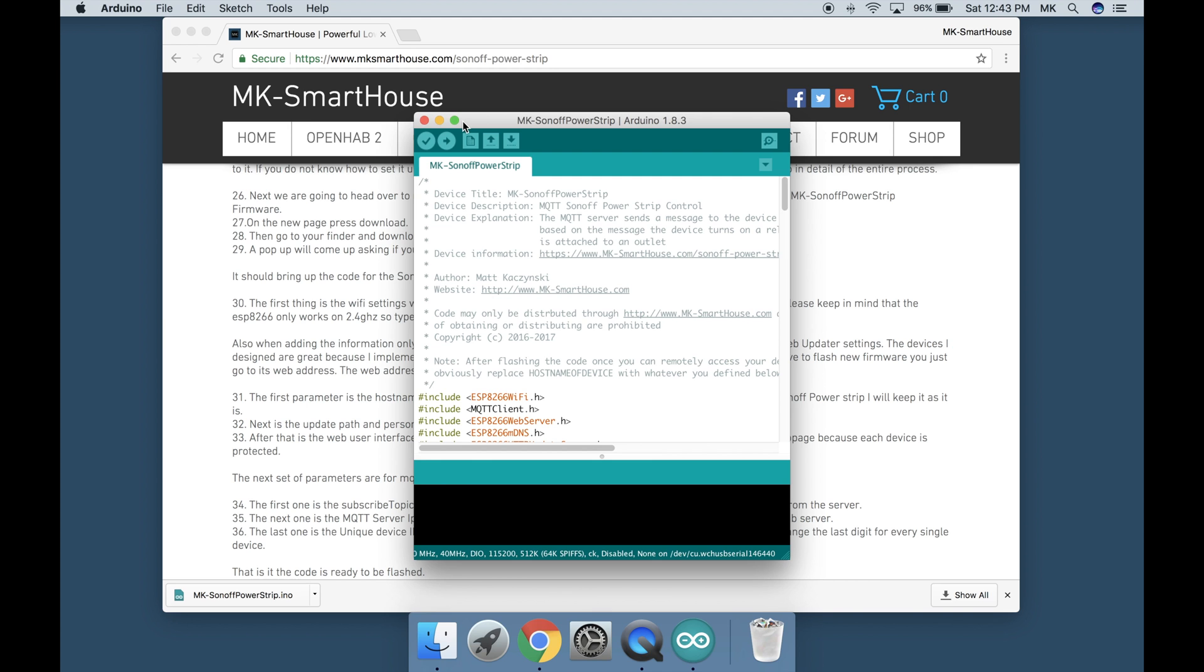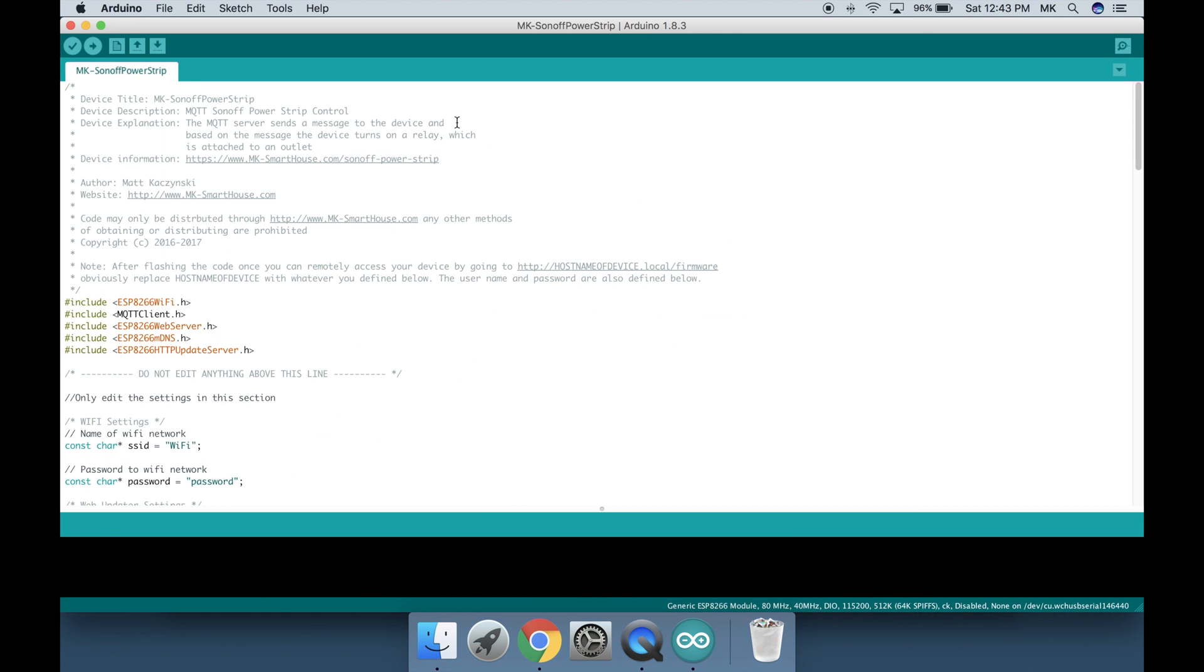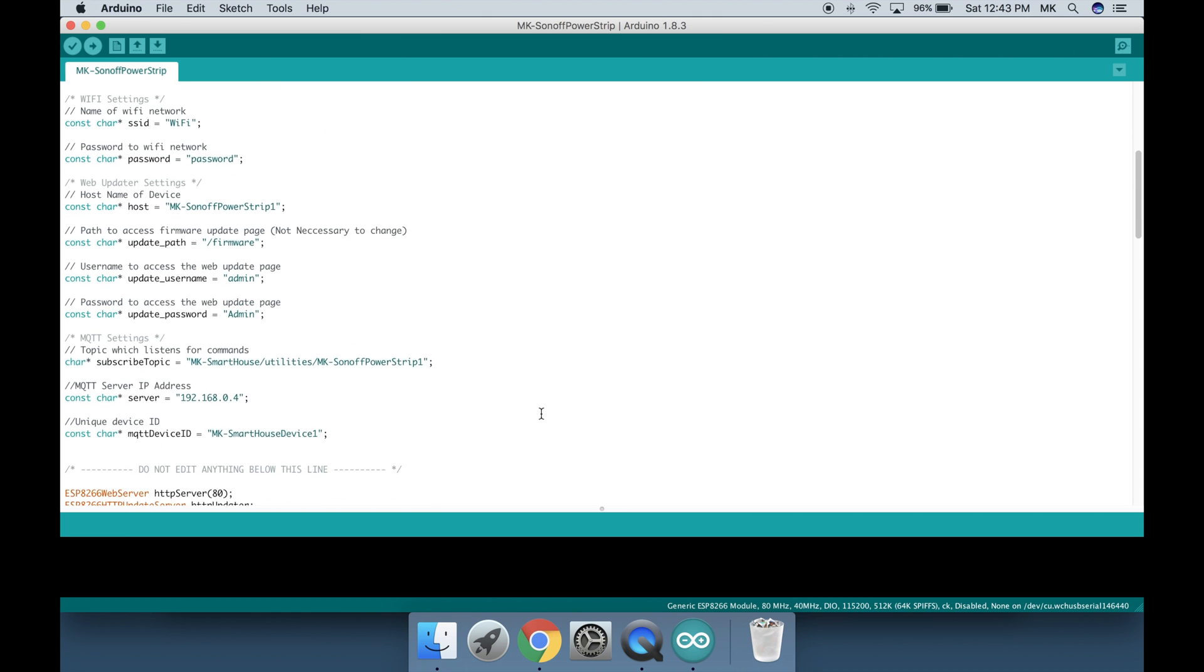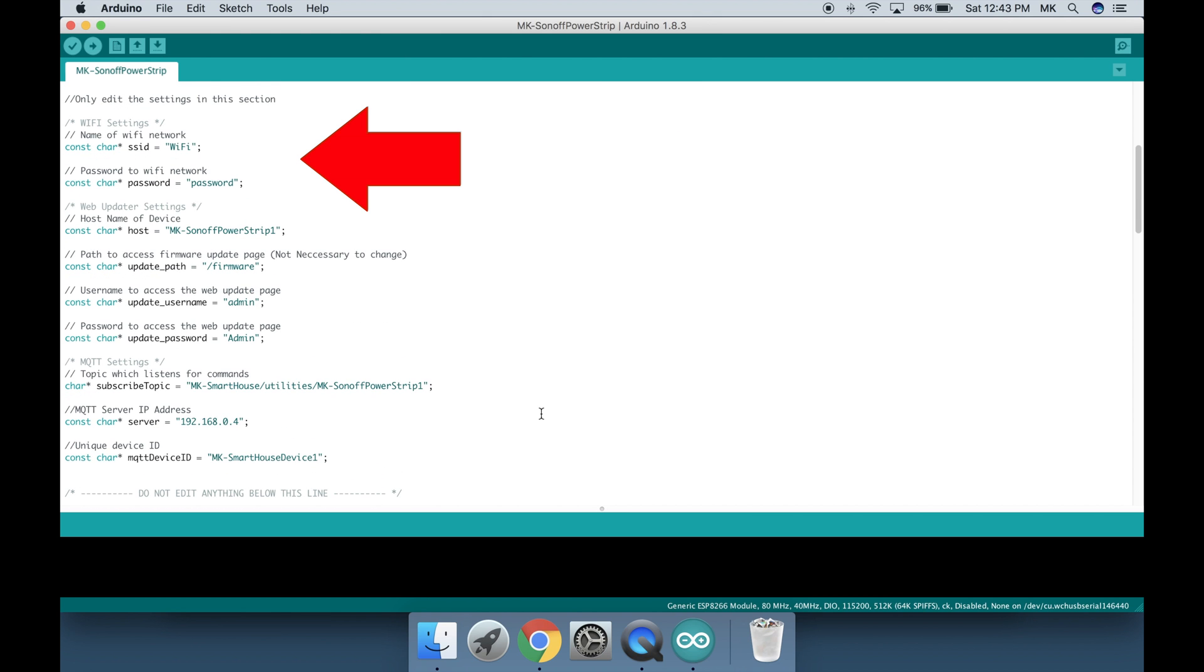It should bring up the code for the Sonoff powerstrip and there are only a few things we have to change. The first thing is the wifi settings which are the SSID and password so change those according to your network. Please keep in mind that the ESP8266 only works on 2.4GHz so type in your 2.4GHz wifi SSID and password not your 5GHz.